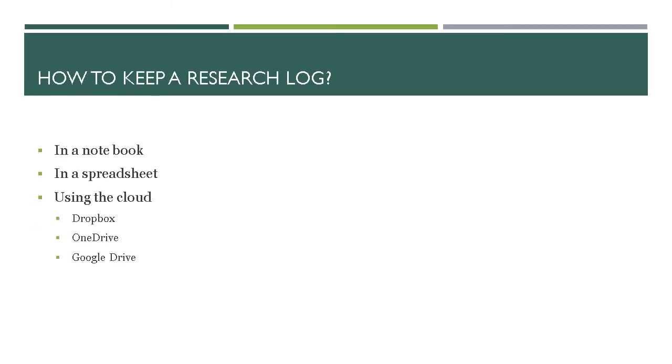So how to keep a research log? In a notebook. Mine was originally started in 1989 and was in a notebook. About seven years ago I moved across to a digital notebook and I still have my old notebook. One day perhaps I'll just add all that early stuff into the digital one and then get rid of the notebook, but for now I've kept the two separate.